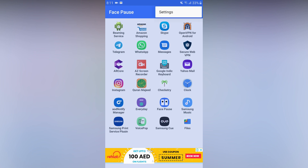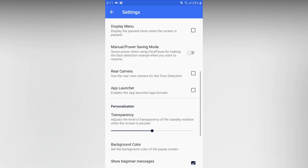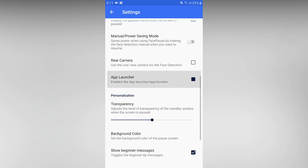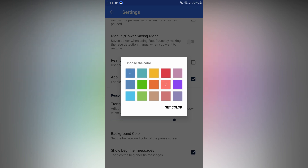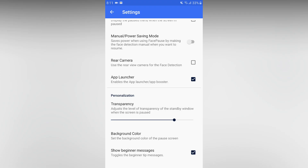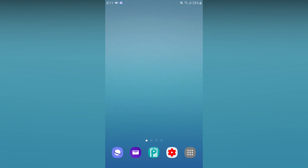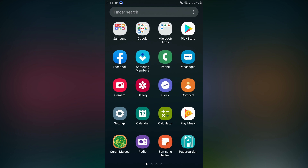Now we have three dots — let's go to settings. There is an app launch option; you can tap that. There is also transparency and a background color setting. The background color is set to red. I will set it, then go back. There is a video in the gallery — we will play that video and pause it automatically.